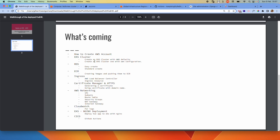We'll be seeing how to create an EKS cluster using AWS defaults. And then we'll see how we can create an EKS cluster defining our own configuration in some areas, as opposed to just spinning up the defaults.